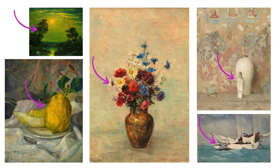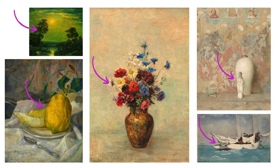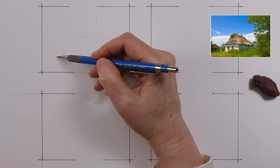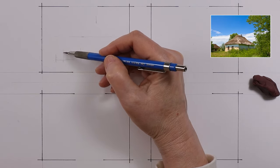In visual arts a focal point is like the star of a painting or picture. It's the main thing that catches your eye and stands out from the rest of the image. Helping you know where to look and understand the artist's message better.